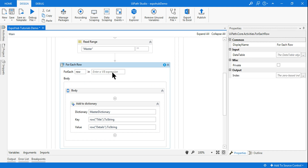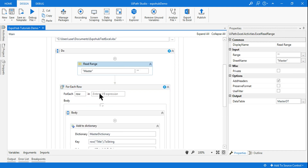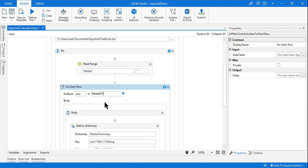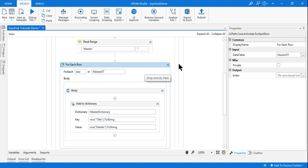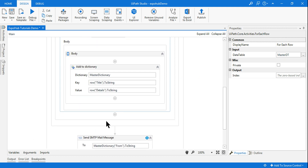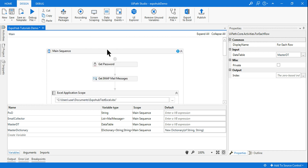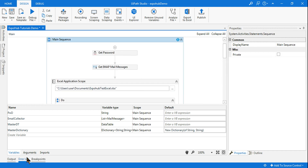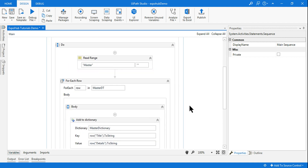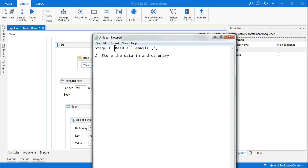I've used a For Each Row to loop through all rows in this data table. I specify the incoming data table as master data table, and now the dictionary is set. Go to Variables and ensure all your variables are scoped to the main sequence. So I've accomplished two activities: reading all emails, and reading all details from Excel.